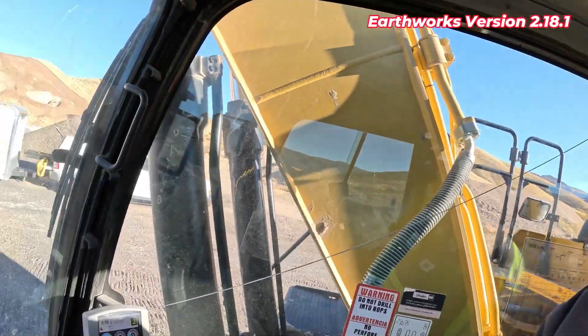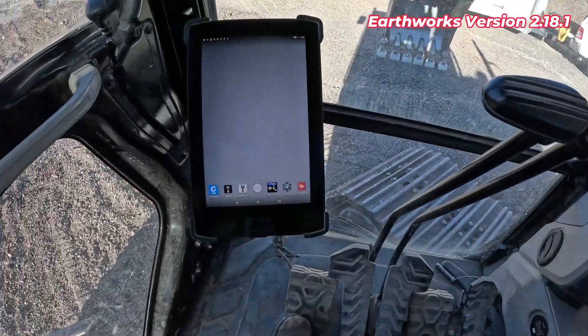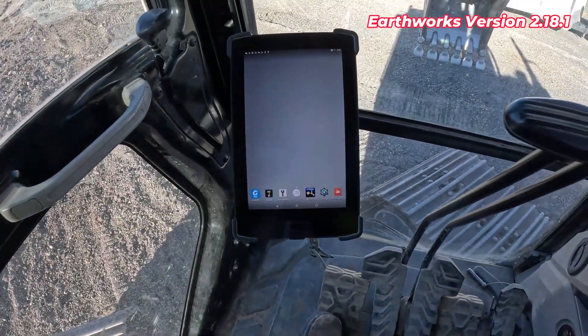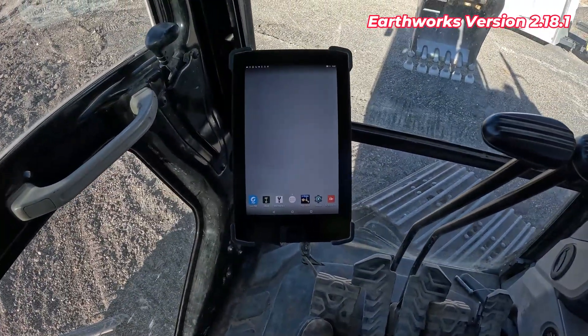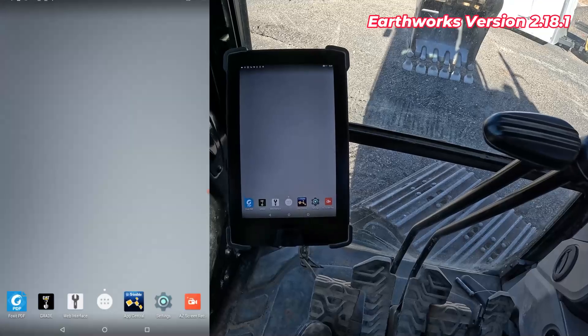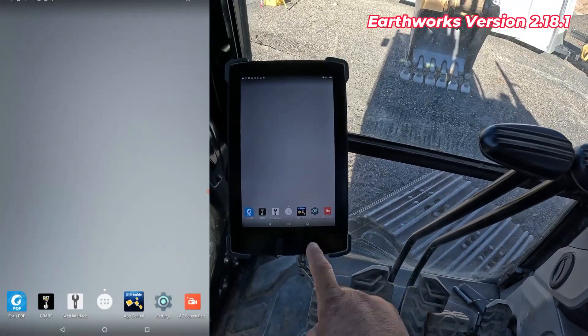Welcome back to SiteTech Intermountain Earthworks training videos. I want to show you the new Earthworks 2.18 version that goes on your Earthworks machines. There's been a couple of changes inside the main working app. The first thing I wanted to show you — it may not be a big deal — is the icons look just a little bit different on the main screen.